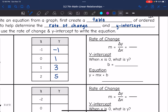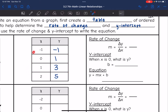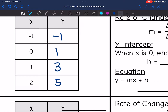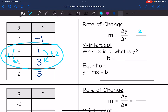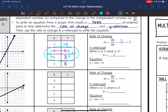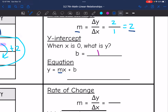Let's use this table to identify the rate of change. I can use any two points from this table. I'm going to skip the negative points and use the positive ones. The change in y from 1 to 3 is 2, and the change in x from 0 to 1 is 1, so the rate of change is 2 over 1, which simplifies to 2. The y-intercept is where x is 0, which is 1 — we can also see that on the graph. So with m equal to 2 and b equal to 1, the equation is y equals 2x plus 1.